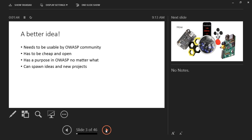We wanted the OWASP community to be able to use this — a platform that anybody could use, open up, code however they wanted to, and put whatever OS they wanted on these. The idea started to stem to development boards like the Raspberry Pi, the BeagleBone Black, Android — basically any type of computer you could find that you wanted to make into a node on the Hive.